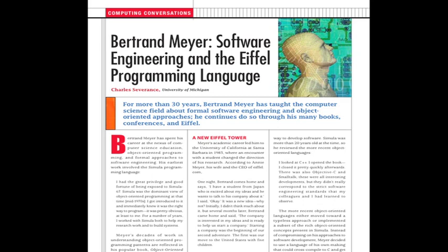For more than 30 years, Bertrand Meyer has taught computer scientists about formal software engineering and object-oriented approaches, and he continues to do so through his many books, conferences, and the Eiffel language. This column is from the September 2012 issue of IEEE Computer and is titled Bertrand Meyer, Software Engineering and the Eiffel Programming Language. There is supporting video material available in the IEEE Computer Society YouTube channel or in the IEEE Digital Library. I'm Charles Severance from the University of Michigan.